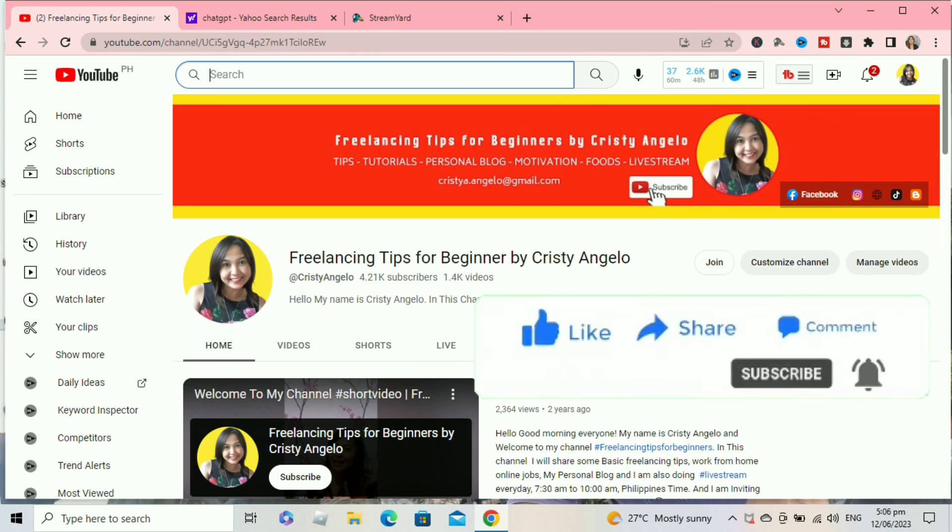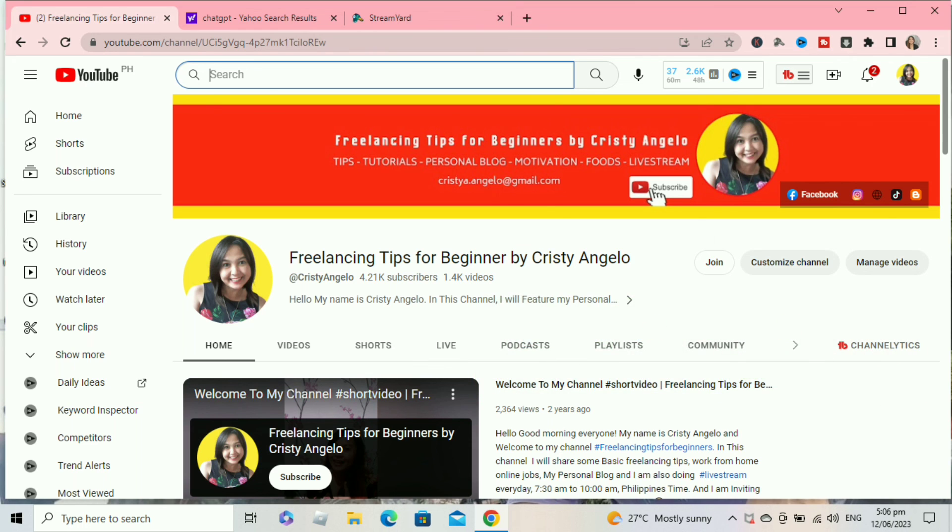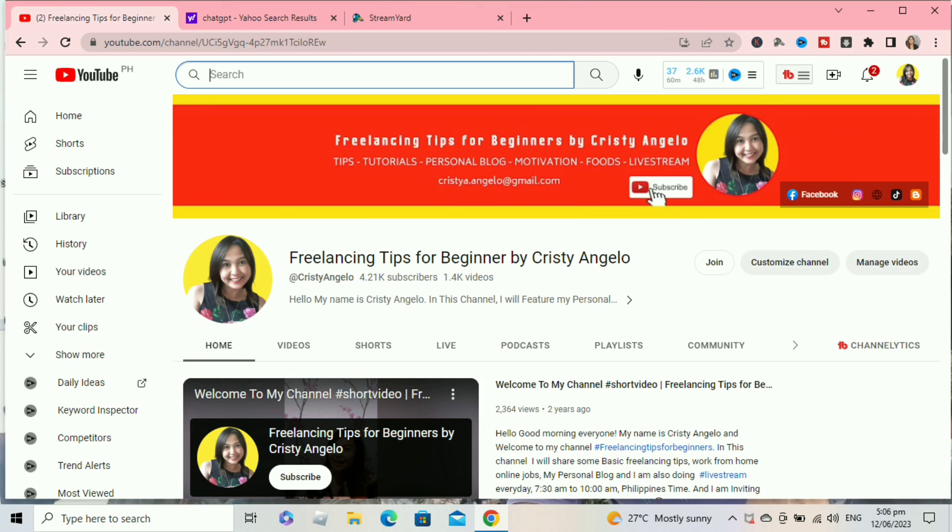Don't forget to subscribe to my channel and click the notification bell so that every time I release a new video you will be notified. Once again, thank you so much for watching and I will see you in my next video.